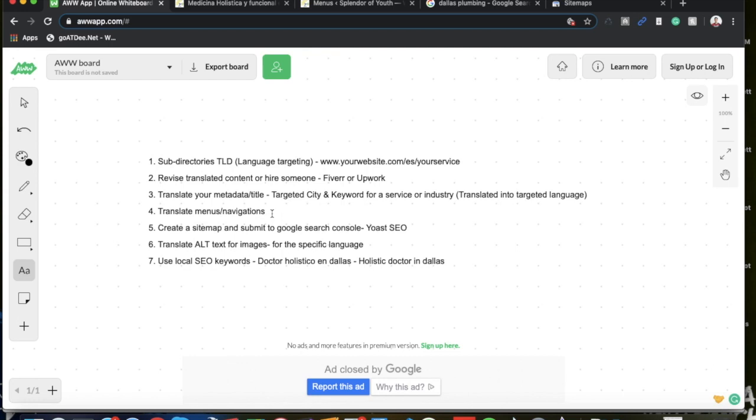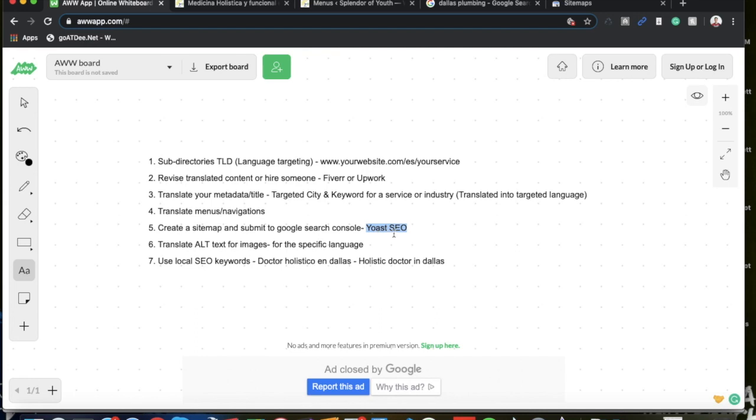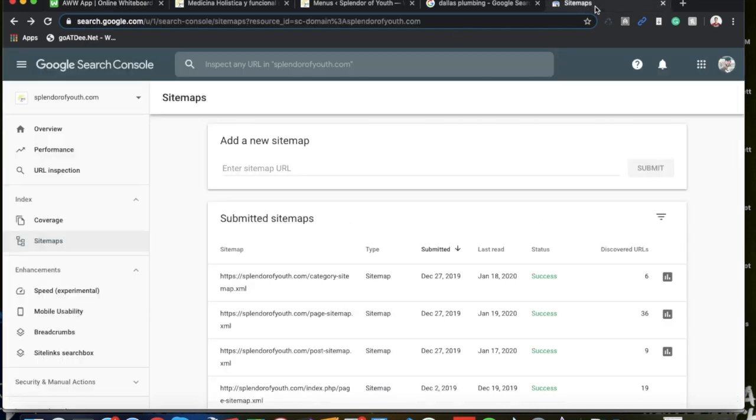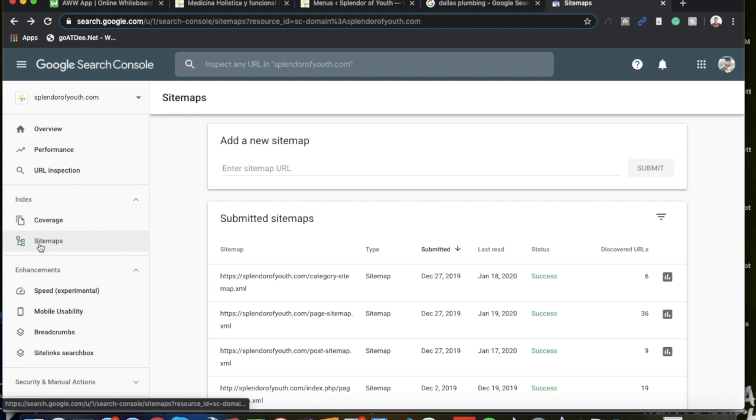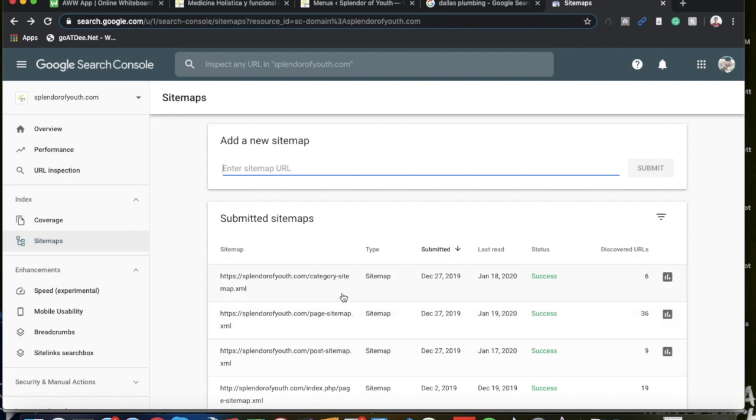And then step number five is to create a sitemap and submit it to Google Search Console. This is going to help your website get indexed quicker on Google, which basically by submitting it to Google Search Console you're just telling Google crawl bots to go ahead and crawl your website and all your pages. You can get the sitemap very easily, and Yoast SEO does it all for you. You just go into Yoast SEO, get your sitemap, copy and paste it into your Google Search Console, go down to sitemaps, and then you can just enter your sitemap and submit. As you can see I've submitted my sitemaps in the past and it's very easy, very simple to do.